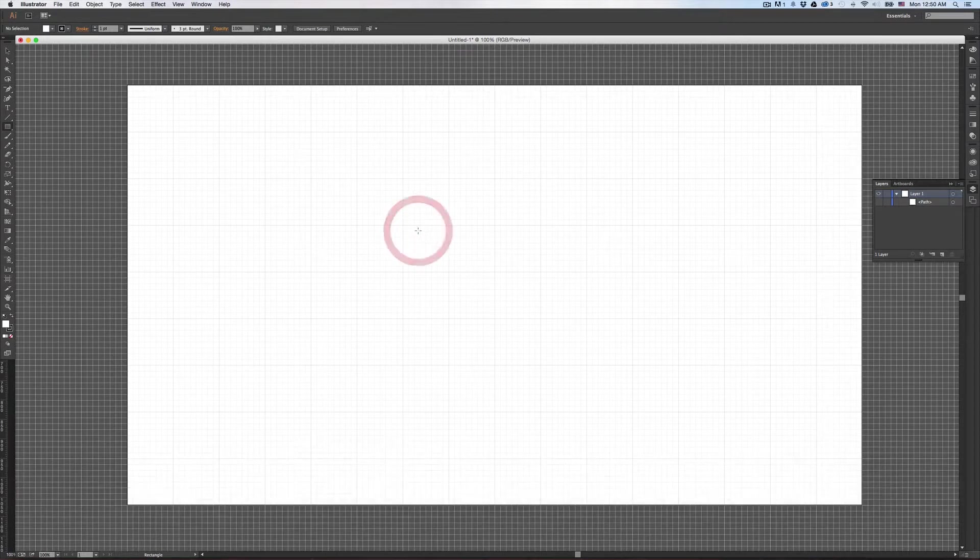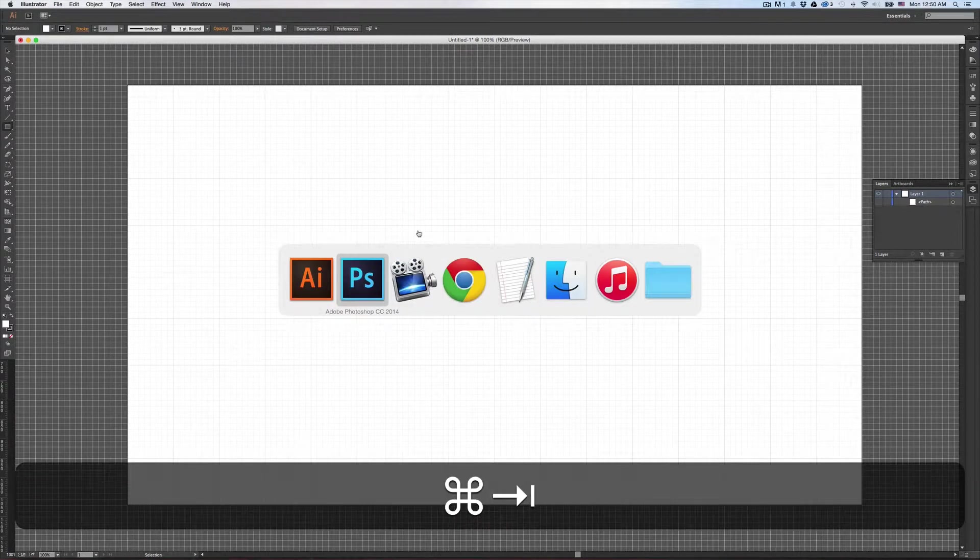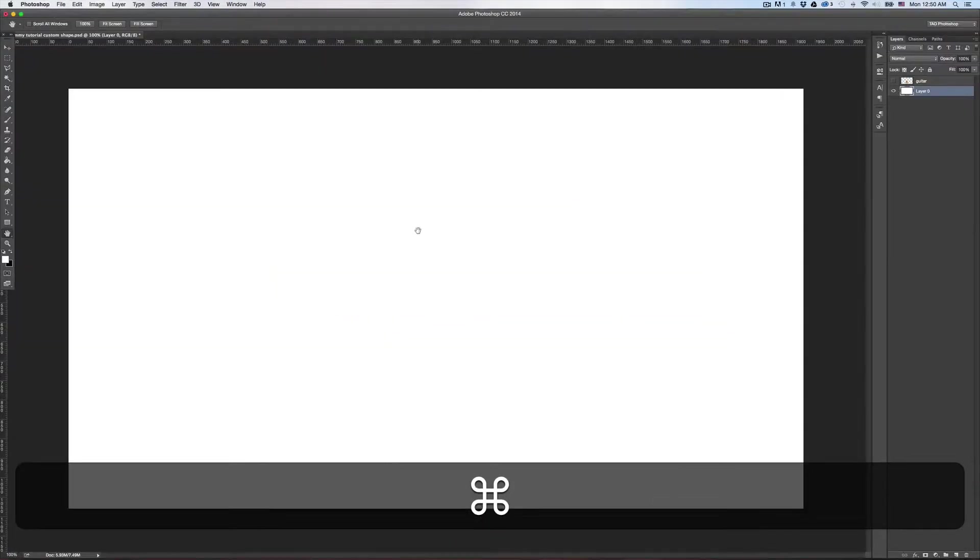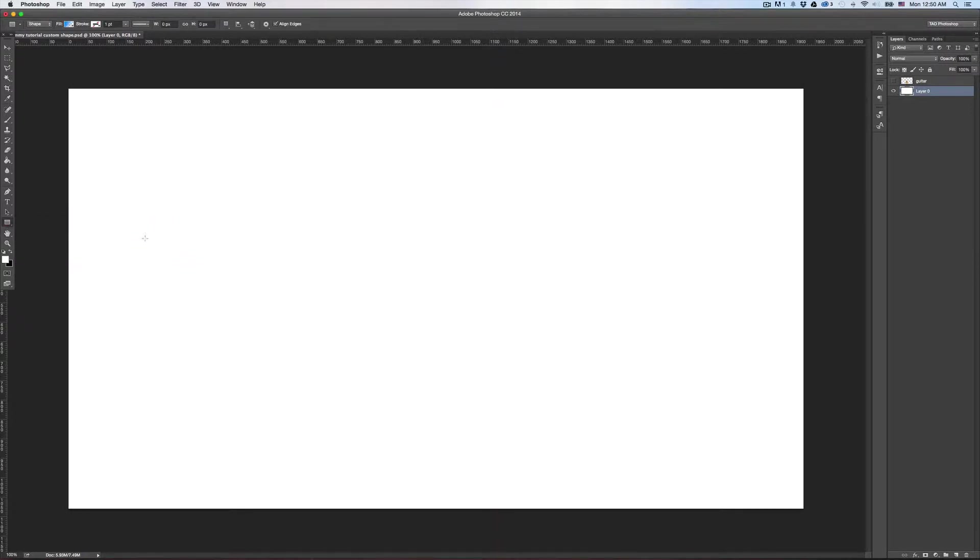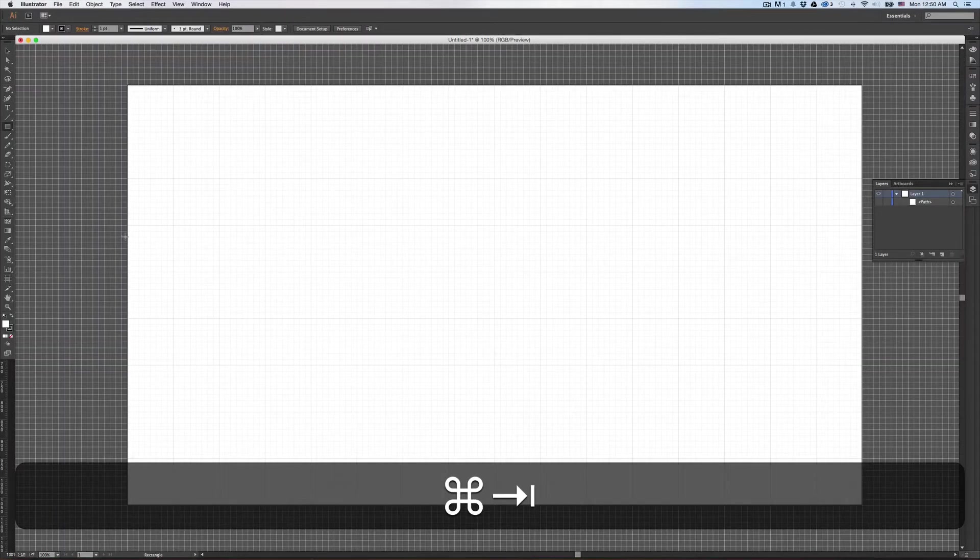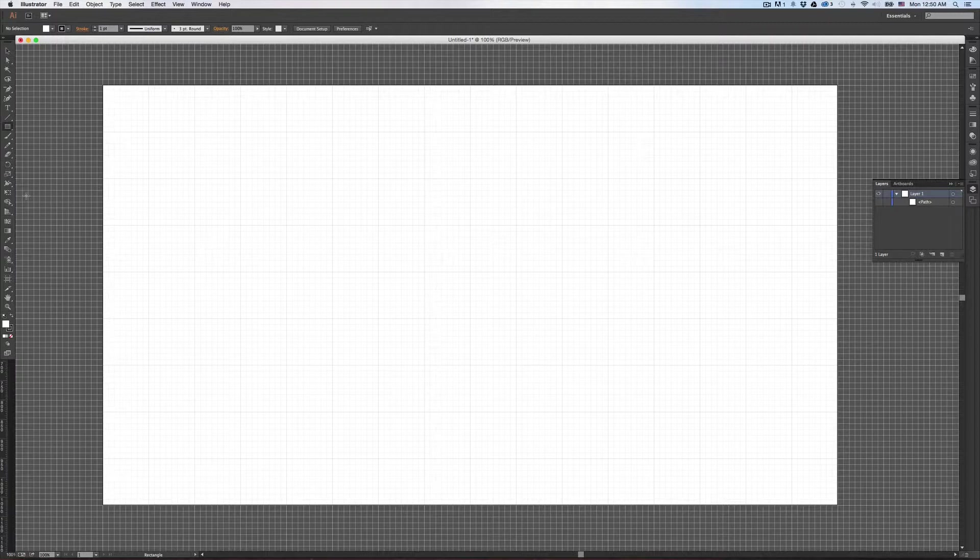The reason why you might want to do this, make a shape first in Illustrator and then put it in Photoshop, is because you might want a custom shape in Photoshop but Photoshop does not have as many options for creating shapes. It's pretty basic and limited whereas in Illustrator you can create a whole slew of really complex, complicated shapes.